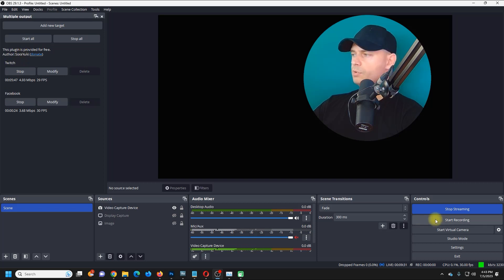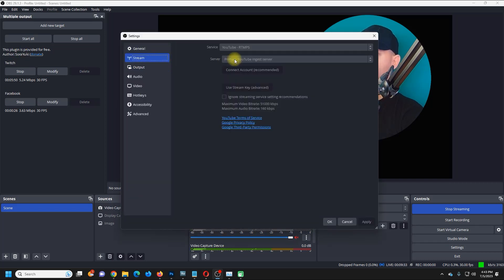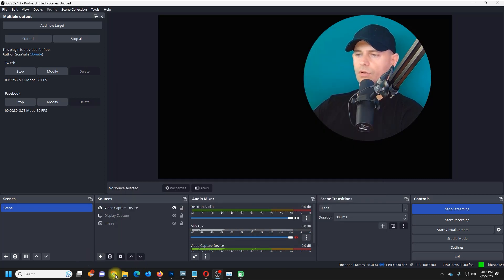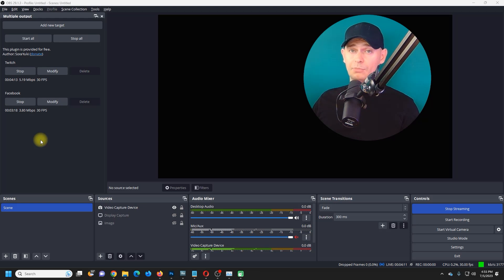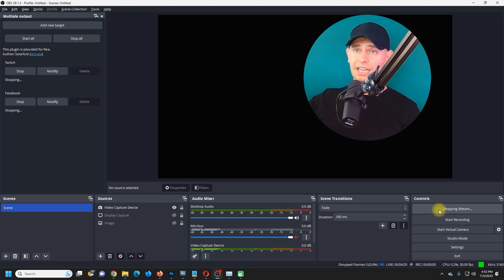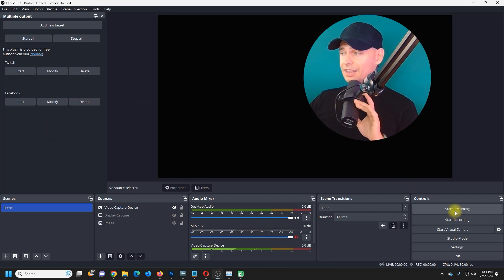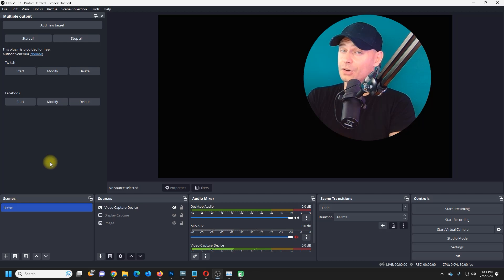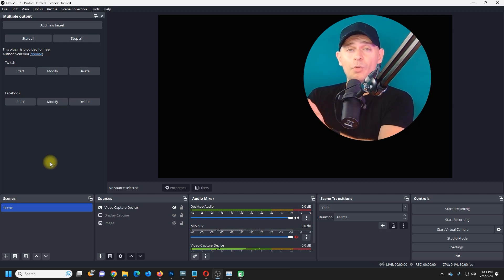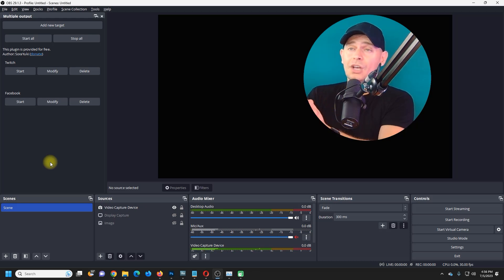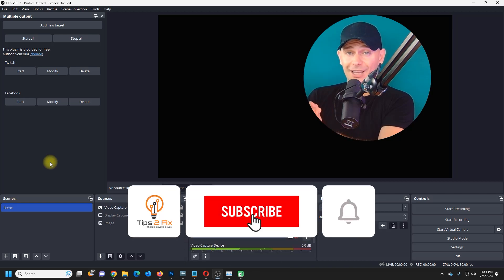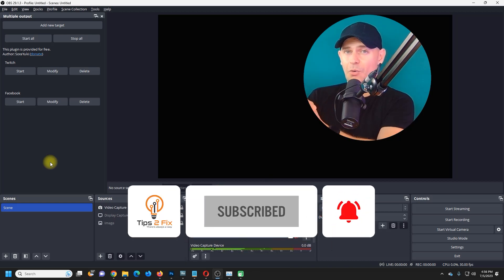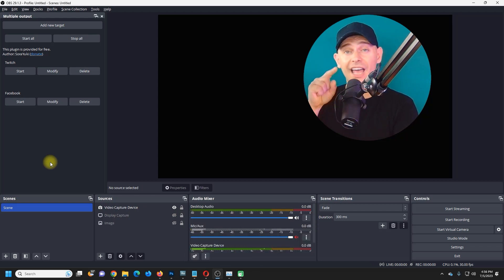Now I have Twitch, Facebook, and YouTube all streaming simultaneously. This is how you can stream on multiple platforms at the same time. When you click Stop Streaming, it stops not just the main stream but all streams on the list. Thank you for watching this tutorial. If you have any questions, write in the comments and I'm here to help. Don't forget to subscribe to Tips to Fix. God bless you and see you in the next video tutorial.